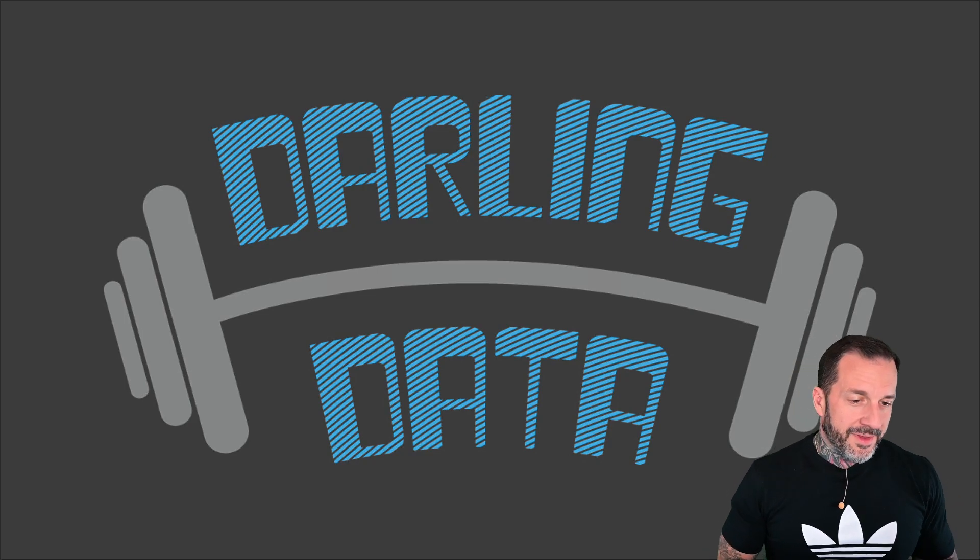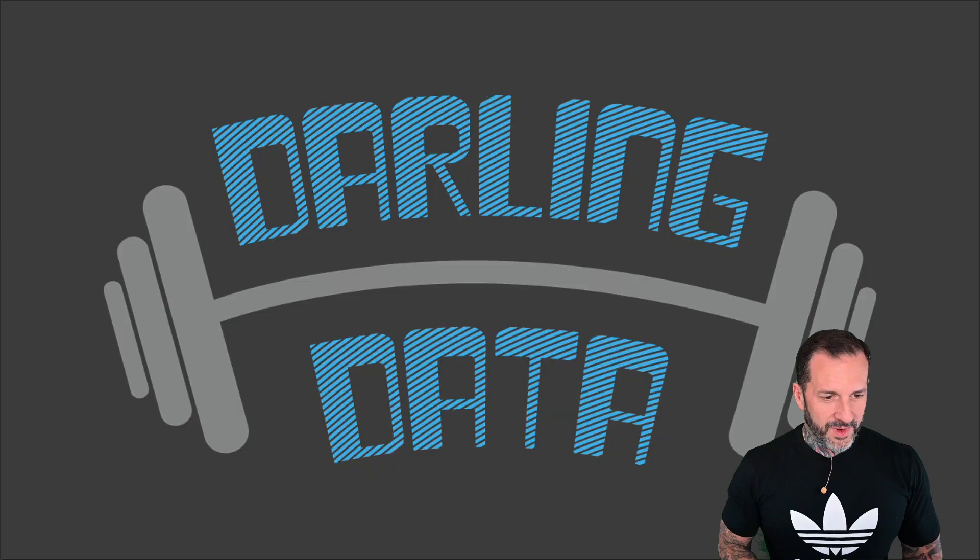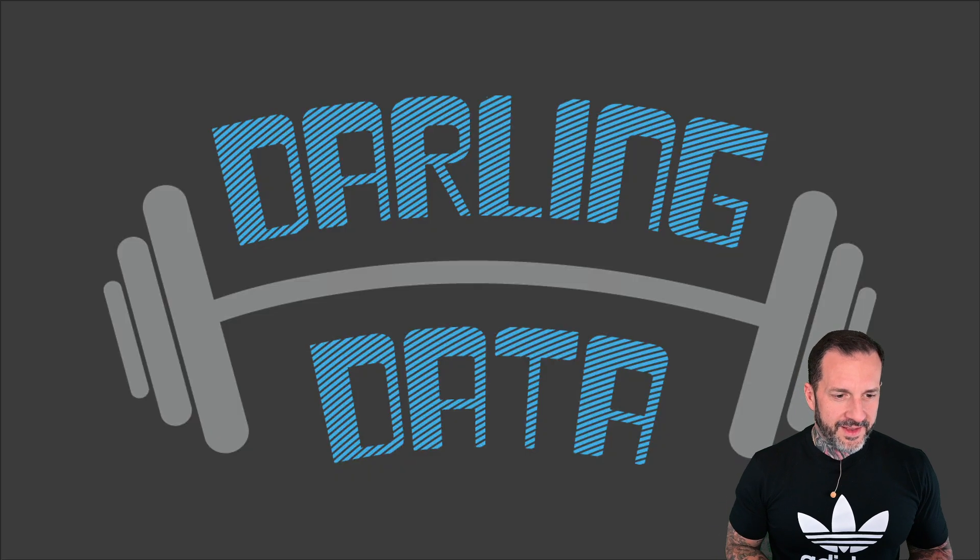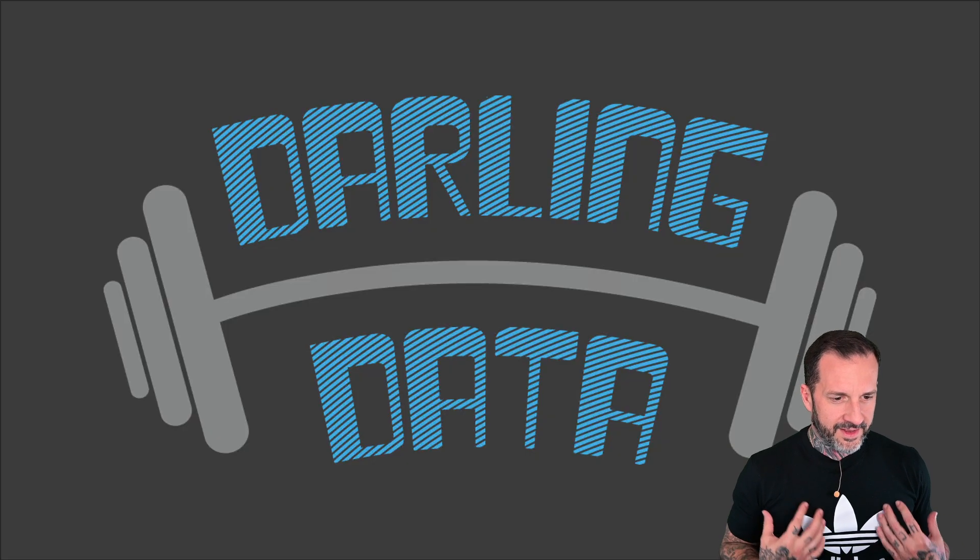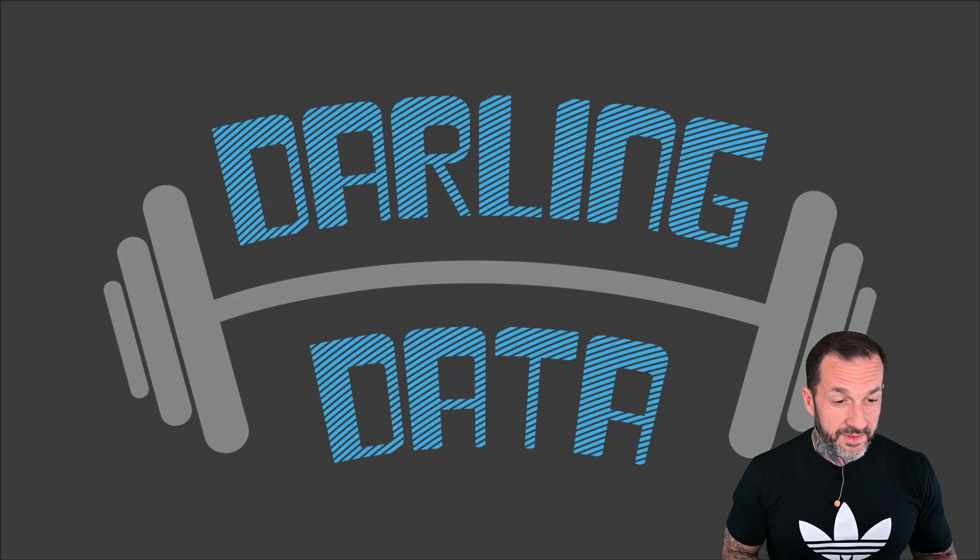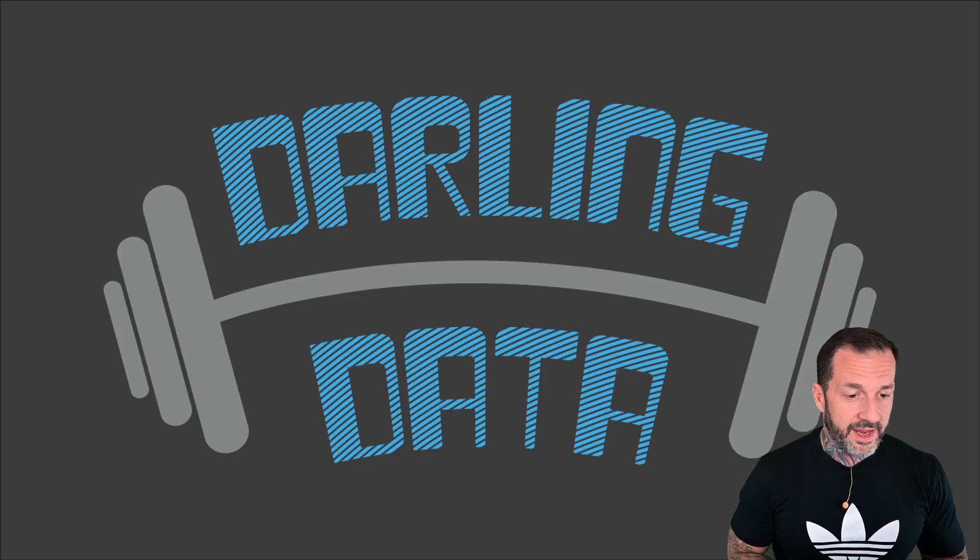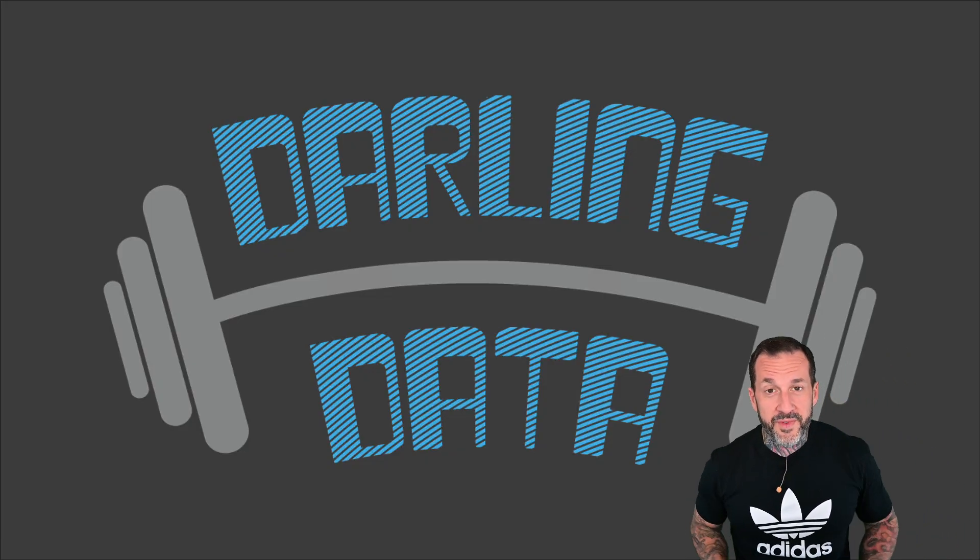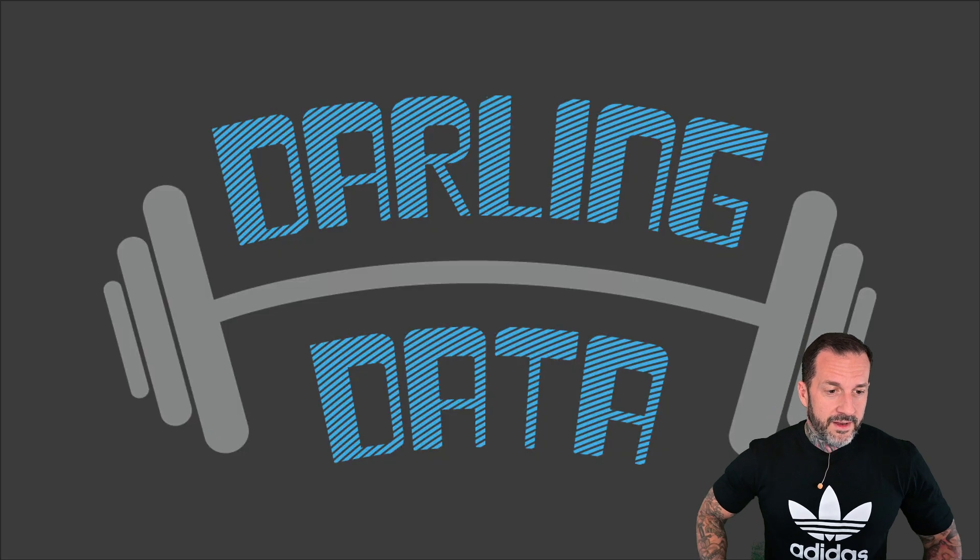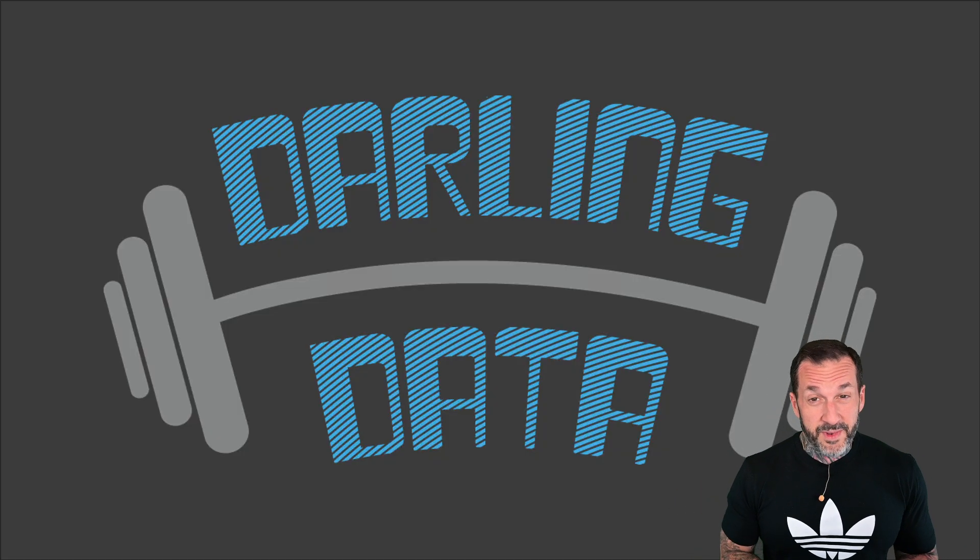Eric Darling here with Darling Data, wearing a slightly different Adidas shirt than my normal three-stripe. I got the trefoil, I believe it's called, design going today, feeling pretty spiffy to be honest with you, very spiffy.